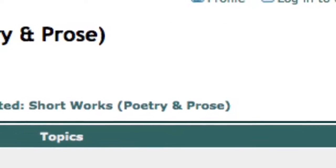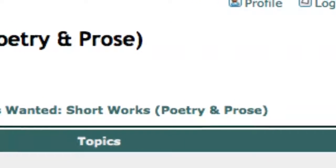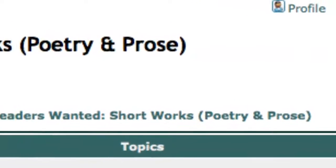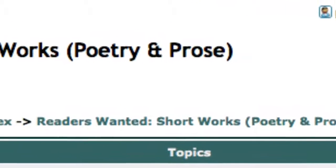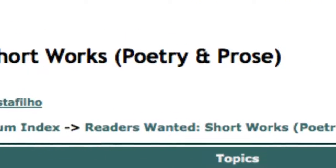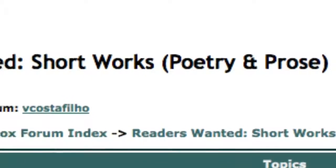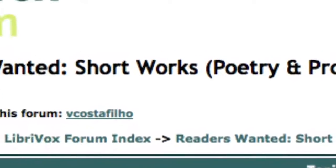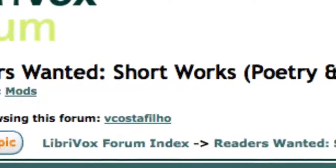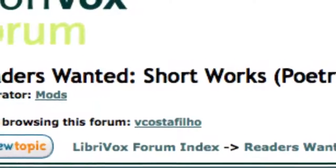But while you're getting used to the process, you might consider sticking with shorter works, like poems and single chapters from collaborative projects.